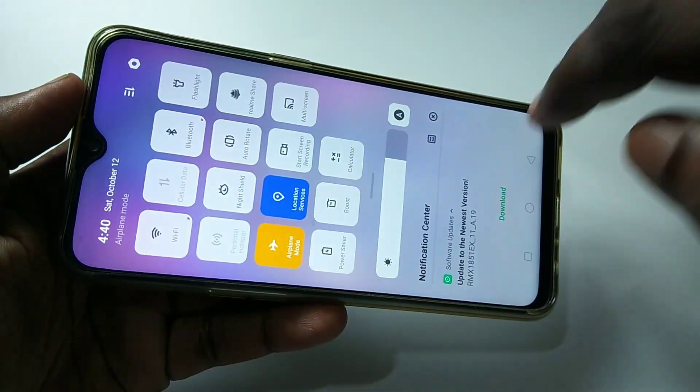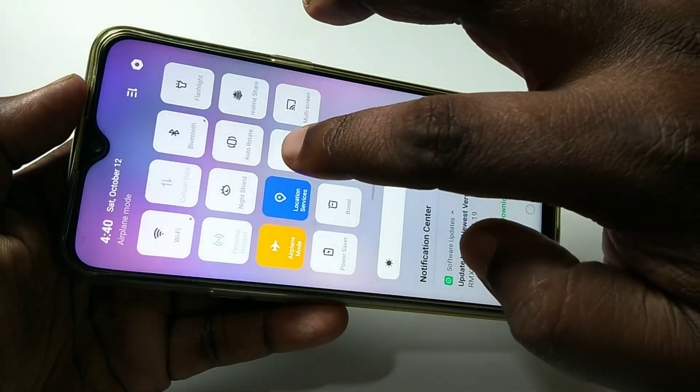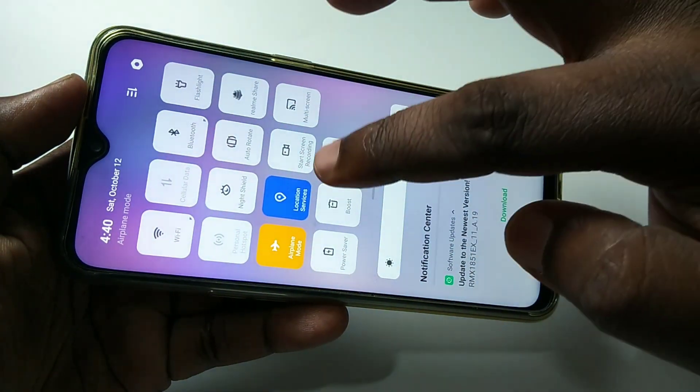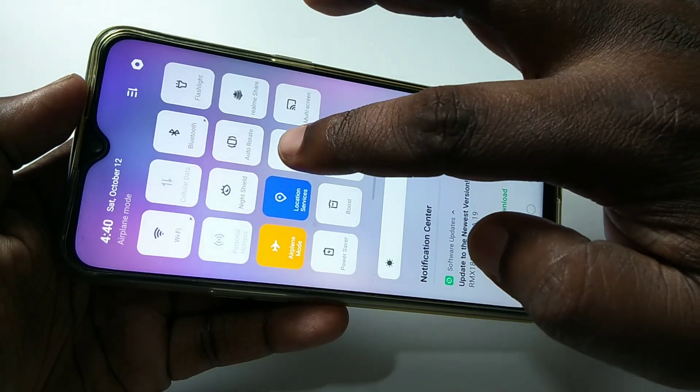Okay, then let me test it again. Swipe down one more time, then just tap on 'Start Screen Recording'.